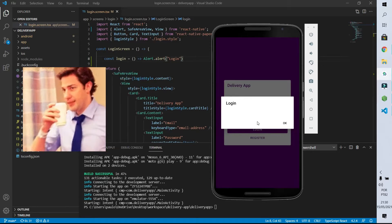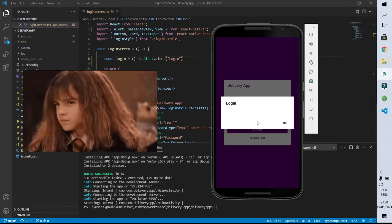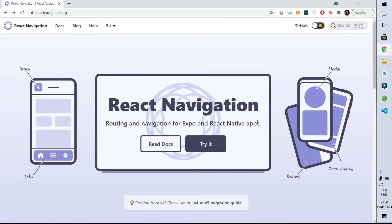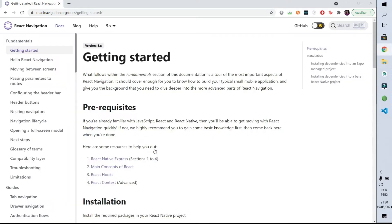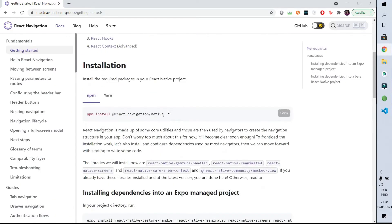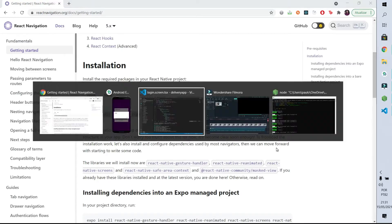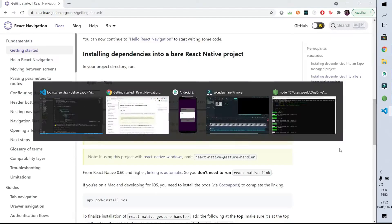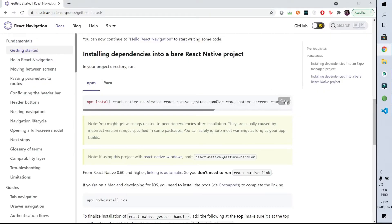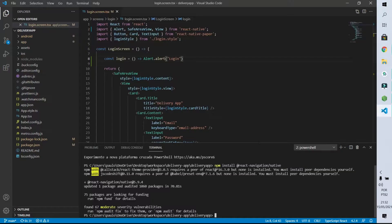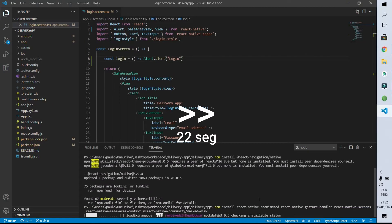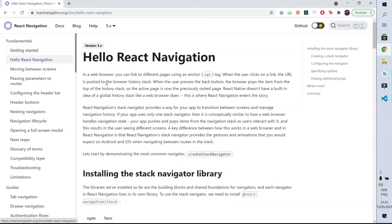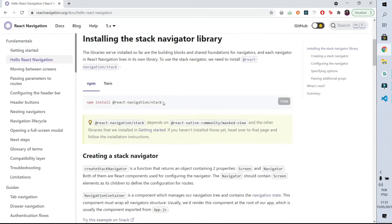But how could we redirect the user from the login to the home screen? To do this we can come to the documentation of React Navigation. This is the library we use to navigate between pages on our app. To install it we have to run this command, so I will open a new console and run the install. We also have to install other libraries that will be necessary for this navigation, and lastly we also have to install the stack library from the navigation stack.